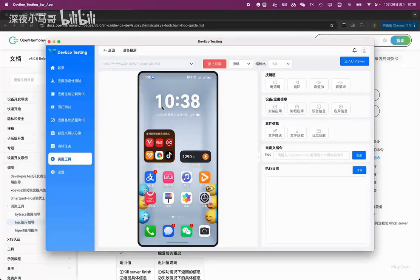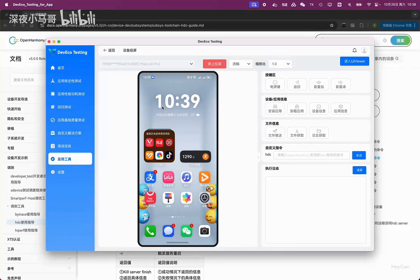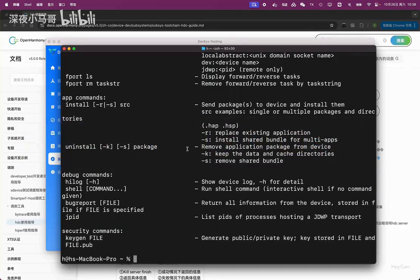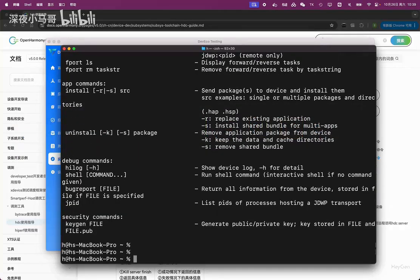As everyone knows, before Harmony OS 4.2, when we developed Harmony OS apps, we were essentially developing Android apps, so it was compatible with the Android system. Previously, there was a very simple and classic command in Android, which is the ADB command.